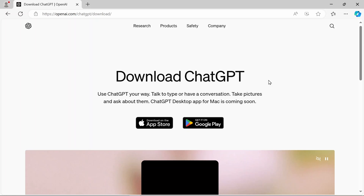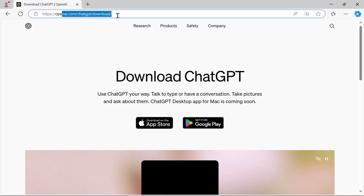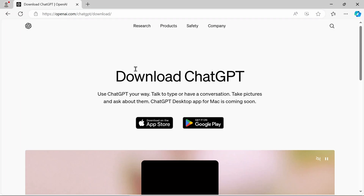So hopefully ChatGPT or OpenAI will get this rolled out to everybody very quickly. But in the meantime, I suggest you just keep checking on this download page. That's it for this video. Hopefully things change pretty quickly, but until then, see you next time.